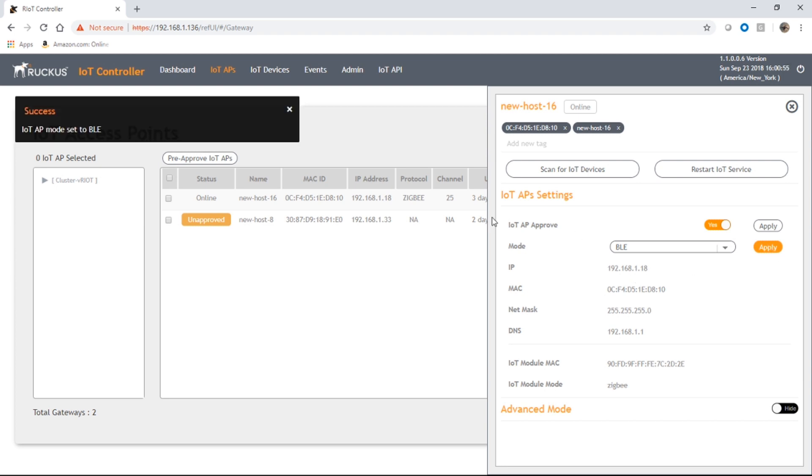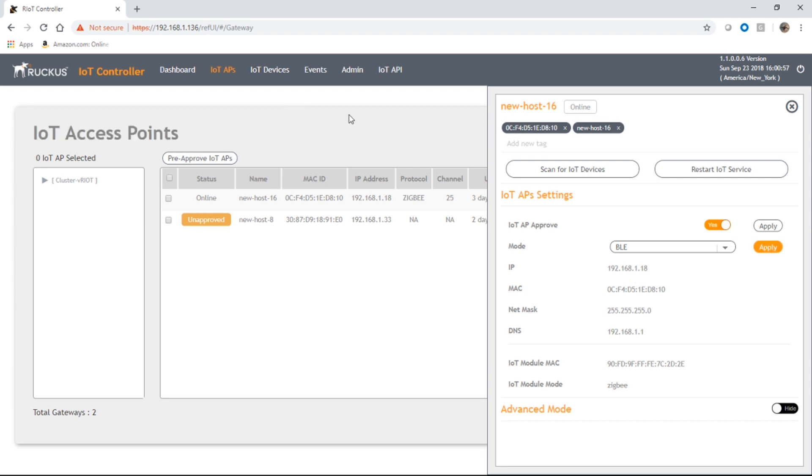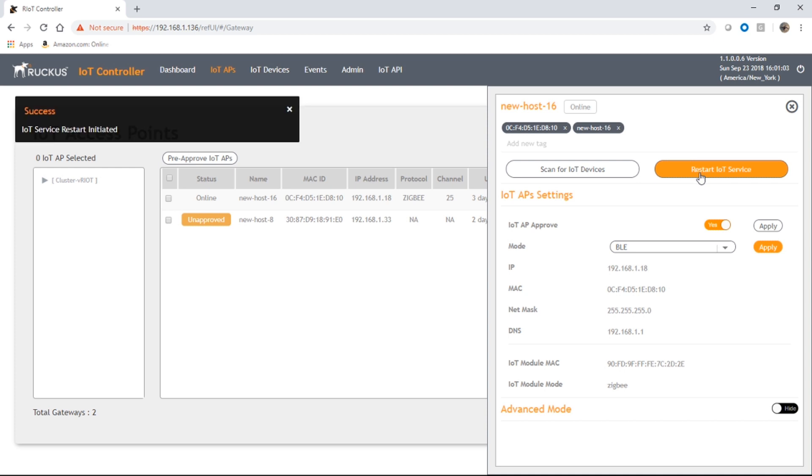Okay, so it's set its mode to BLE. And then we need to restart the IoT service. It's got to basically restart that IoT module in order to broadcast and receive the new protocol.